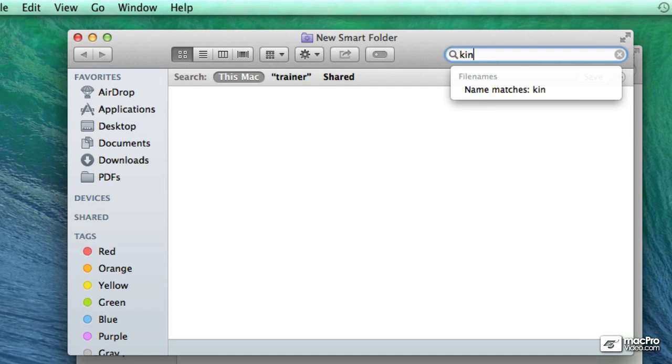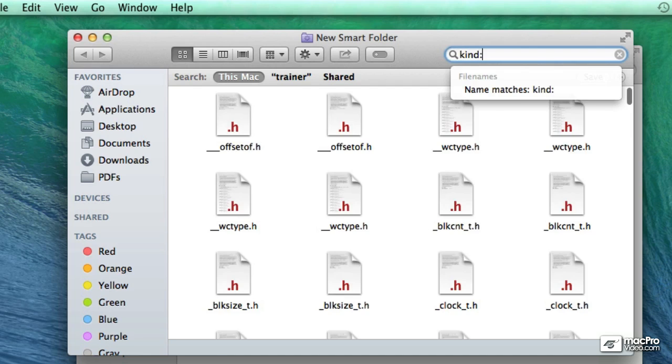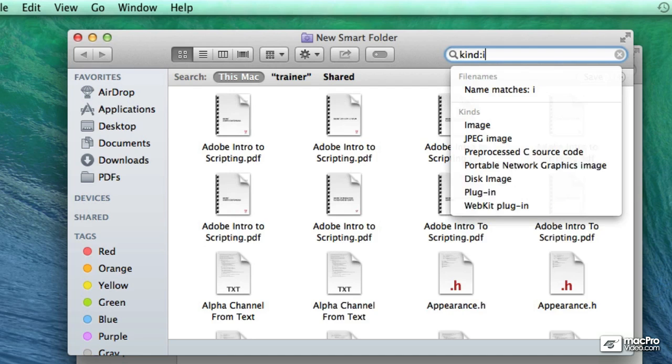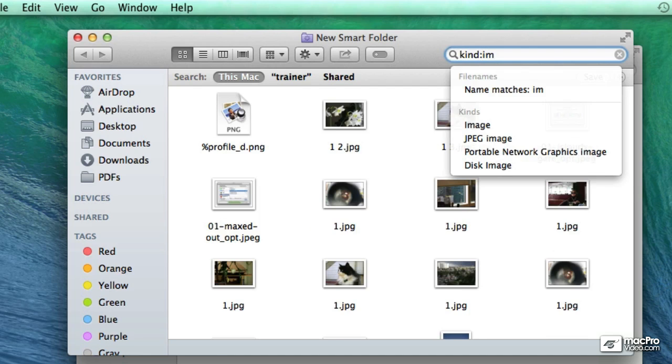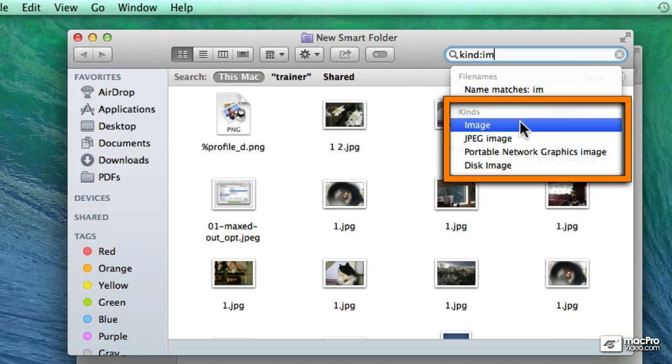I'm going to use kind, colon, image and here we go. So you can see here it actually suggests what kinds of images, in this case images.